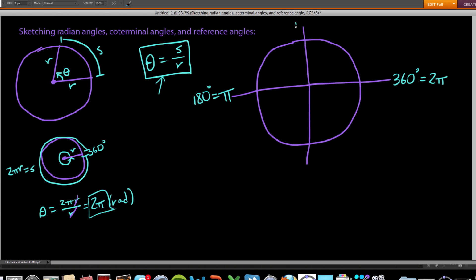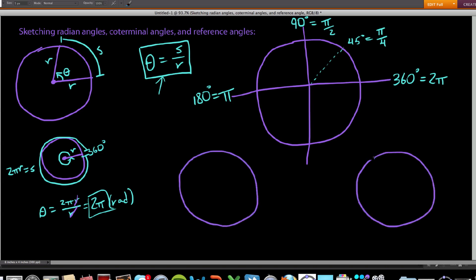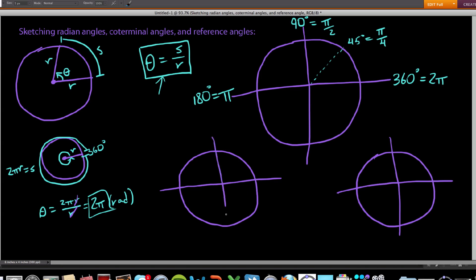Half of 90 degrees is 45 degrees, which is the same as half of π/2, giving us π/4. And what about 30 degrees? How many times does 30 fit into 180? It fits six times — six 30-degree angles make a full 180-degree rotation. So a 30-degree rotation is a sixth of π, meaning 30 degrees equals π/6 radians. Similarly, 60 degrees fits into 180 three times, so a 60-degree rotation is a third of π — that is, π/3 radians.